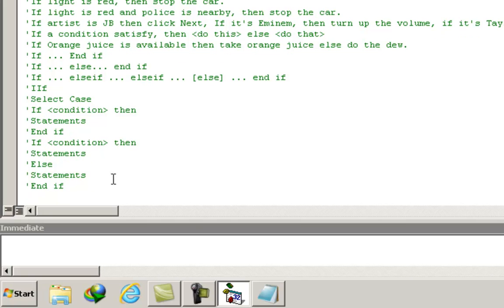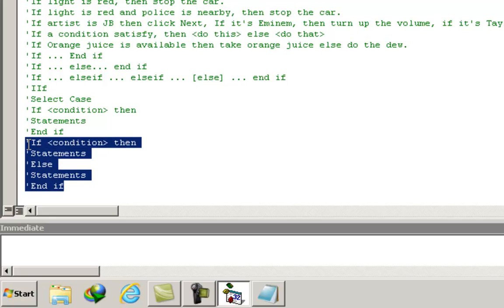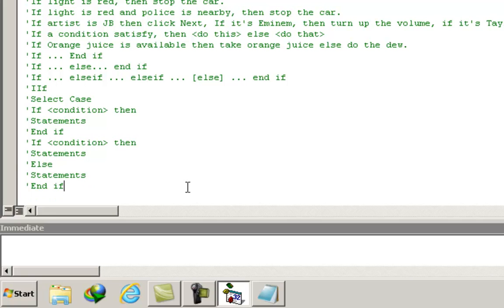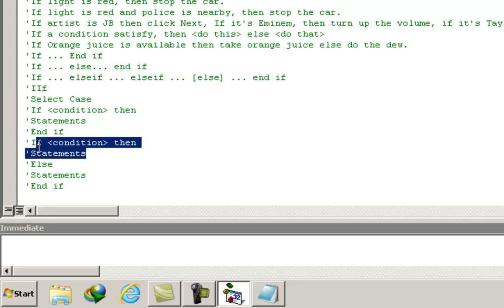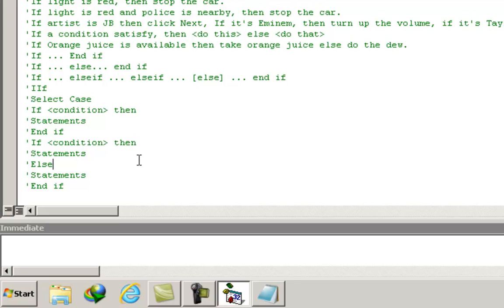The IIF statement is a great replacement for if/else/end if when the number of statements under the satisfied condition and the dissatisfied condition is just one. The syntax of the IIF statement is visible as soon as you type IIF and then apply the parentheses.